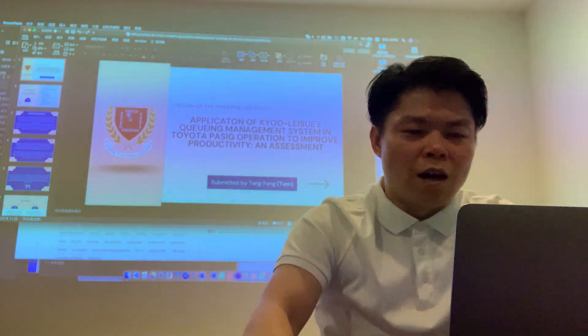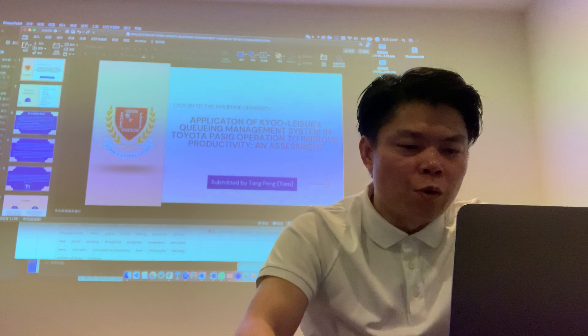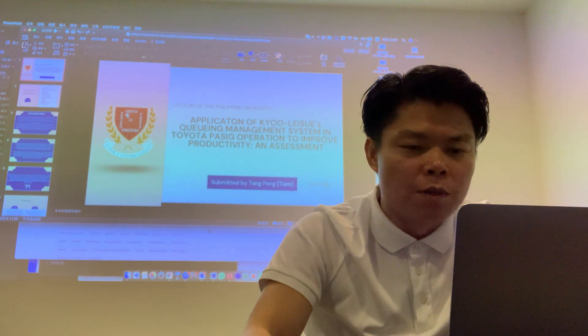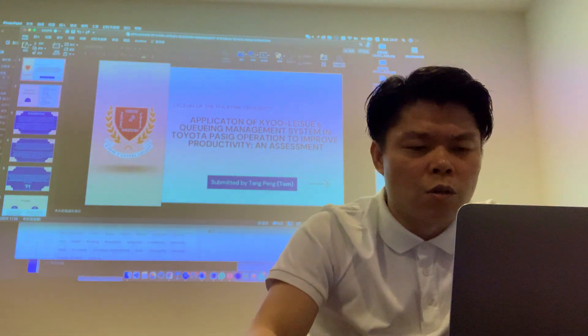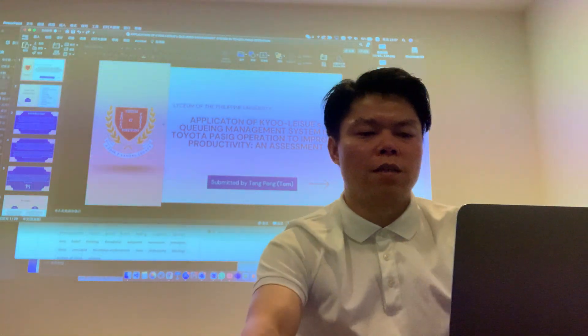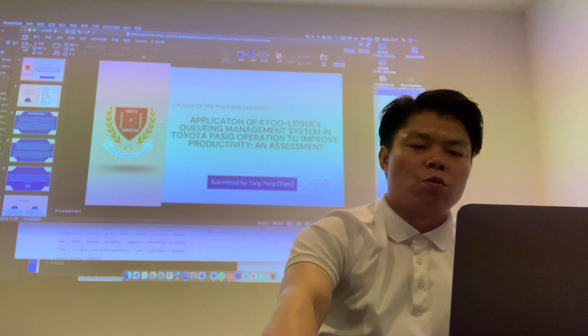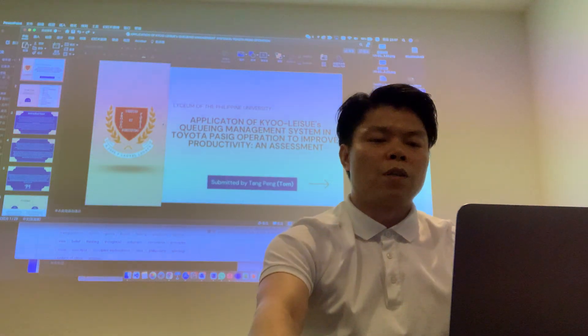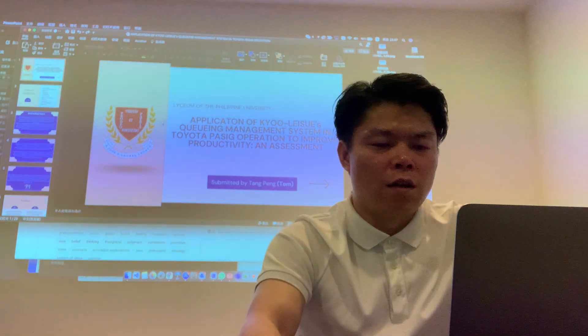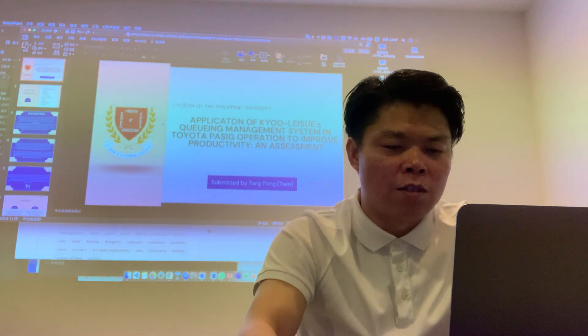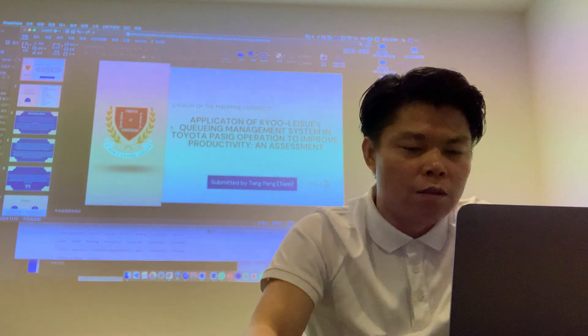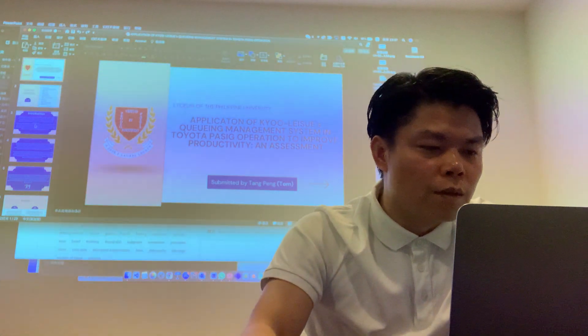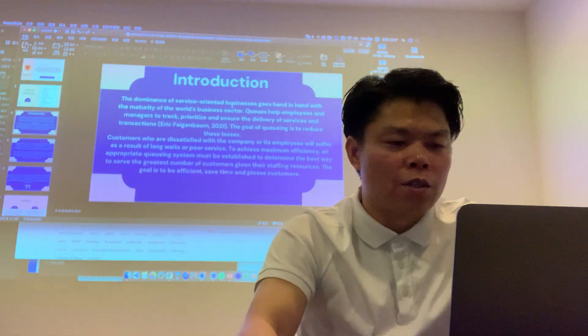Hi, application of QMS, Queue Management Systems, in Toyota Pacific operation to improve productivity assessment. Introduction.